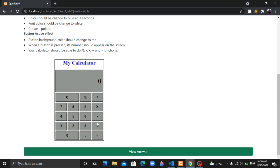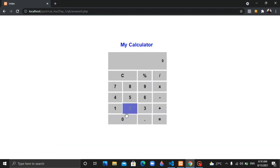If you want to use the normal calculator, you will calculate using its functions. If you want to view the answer, you will need to click on the view and check the requirement.